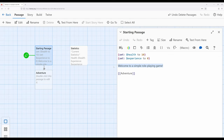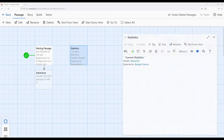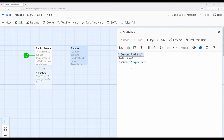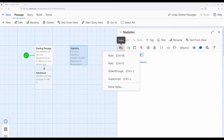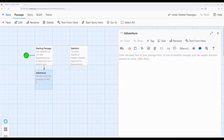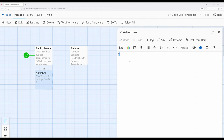Then we're going to move over to Adventure, which is going to set stuff up for us. I've already pre-configured another passage to display the current statistics, and I'm using the current style of bold right here. I've applied it to 'current statistics.' But let's go ahead and set up the three different passages we're going to need.